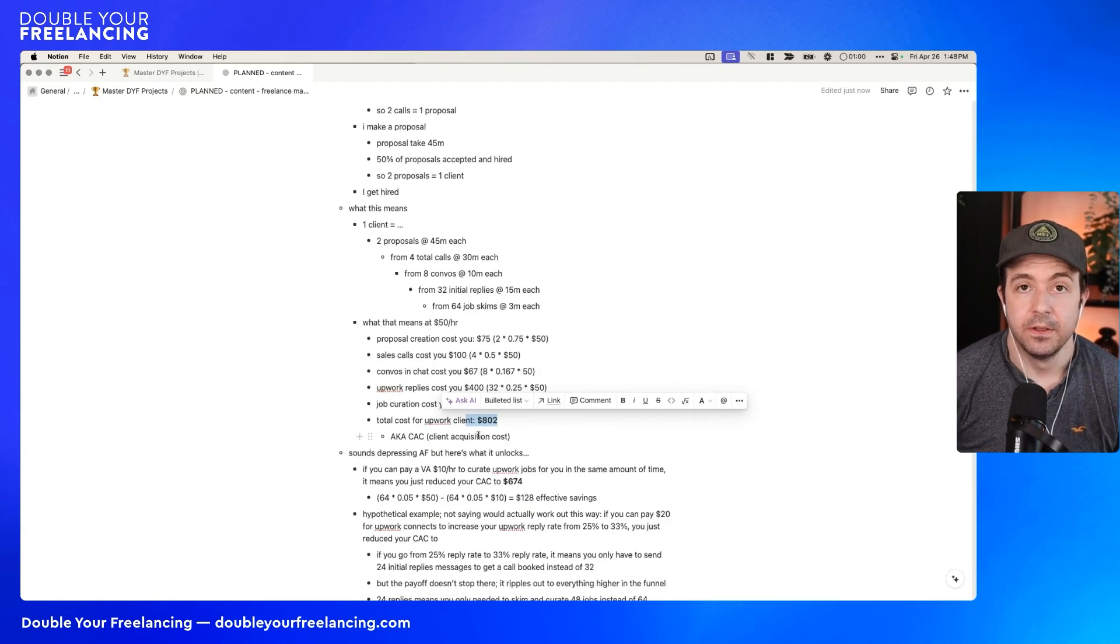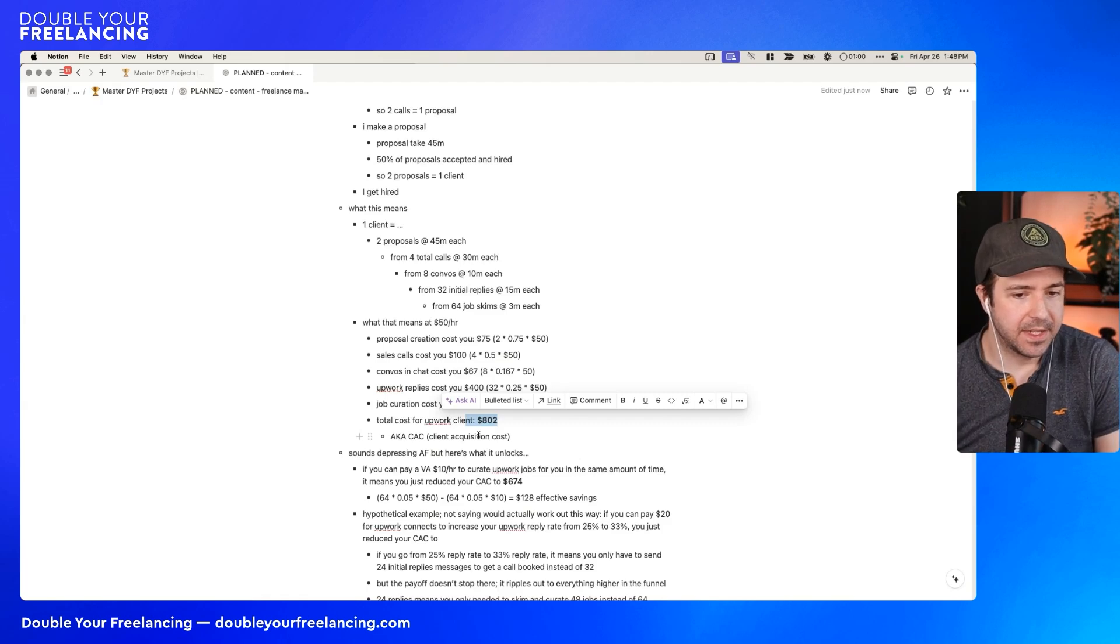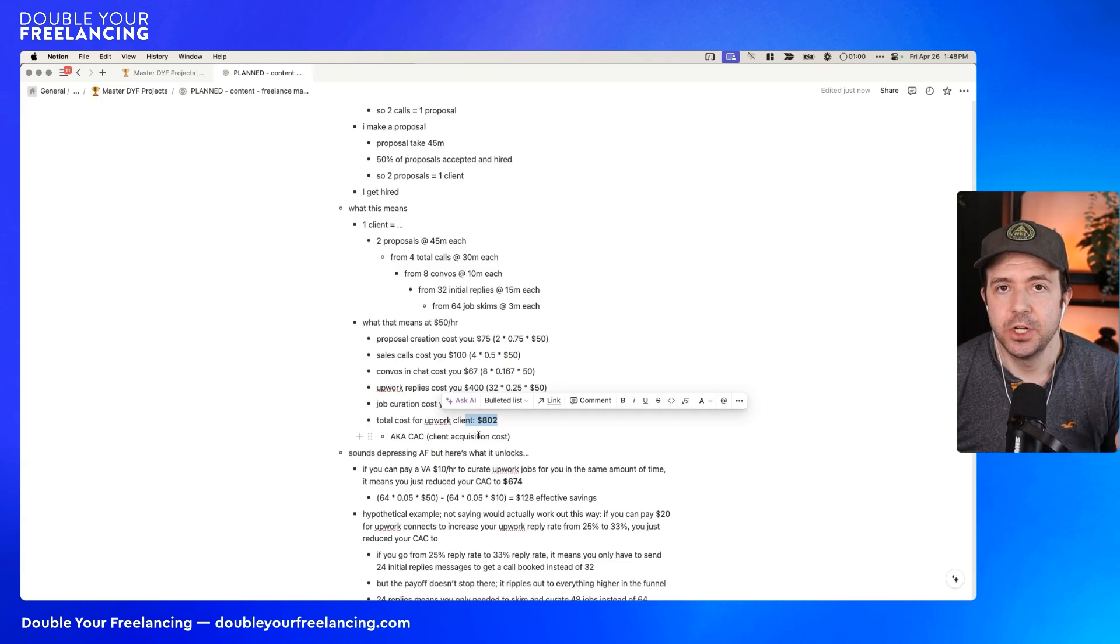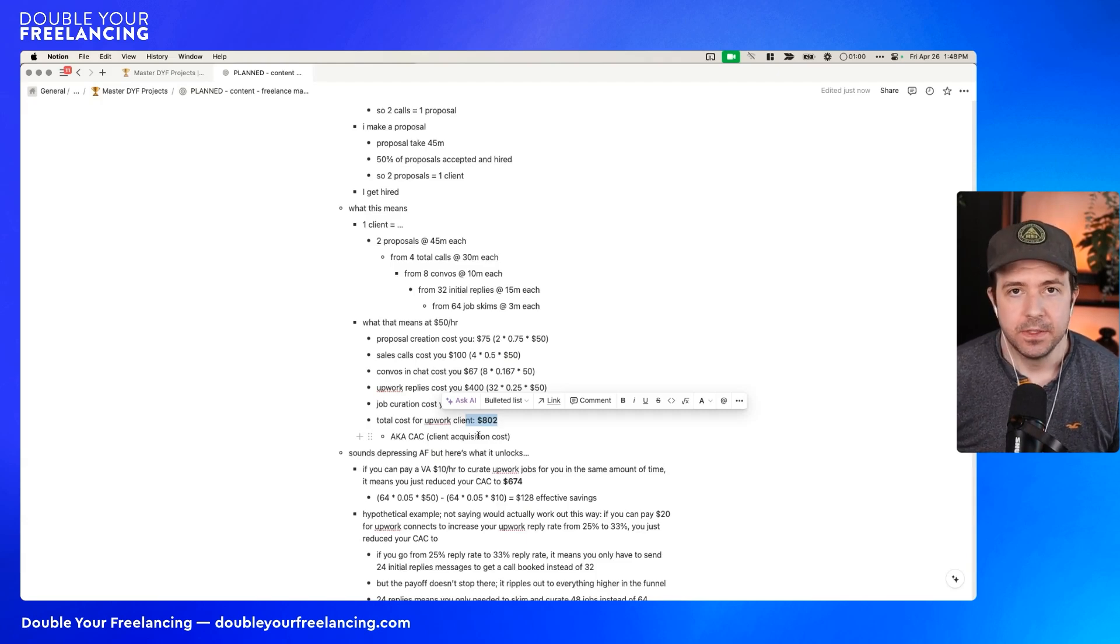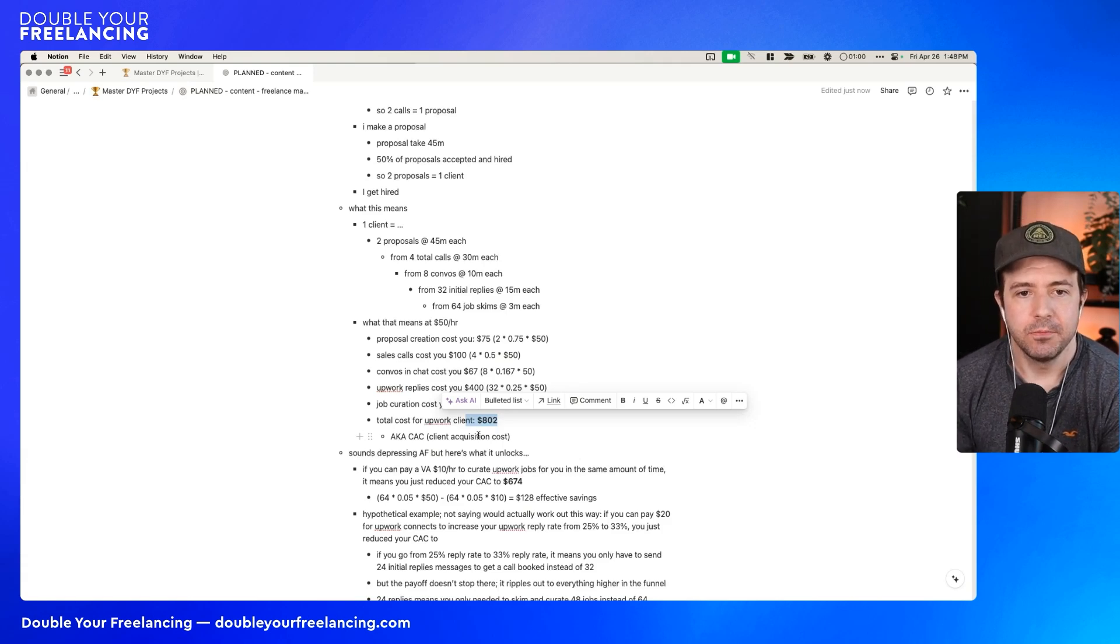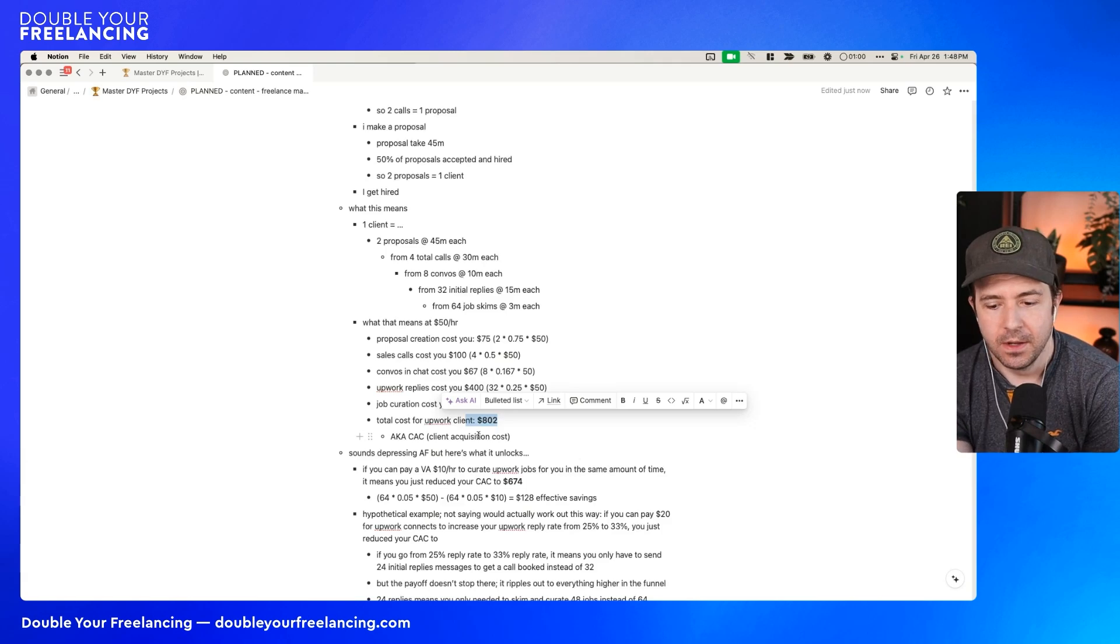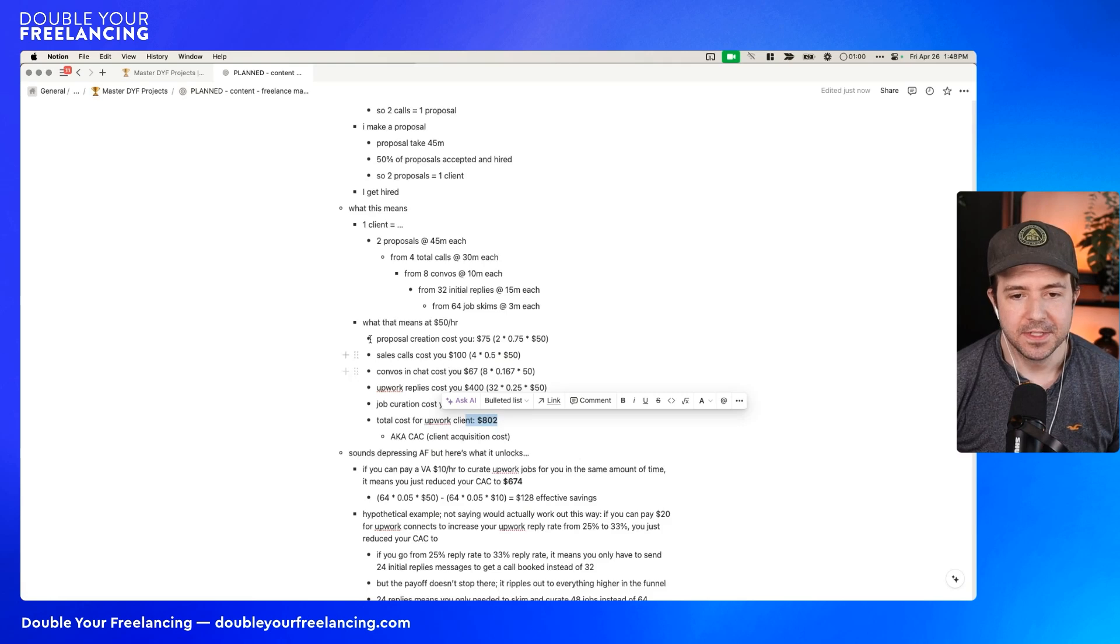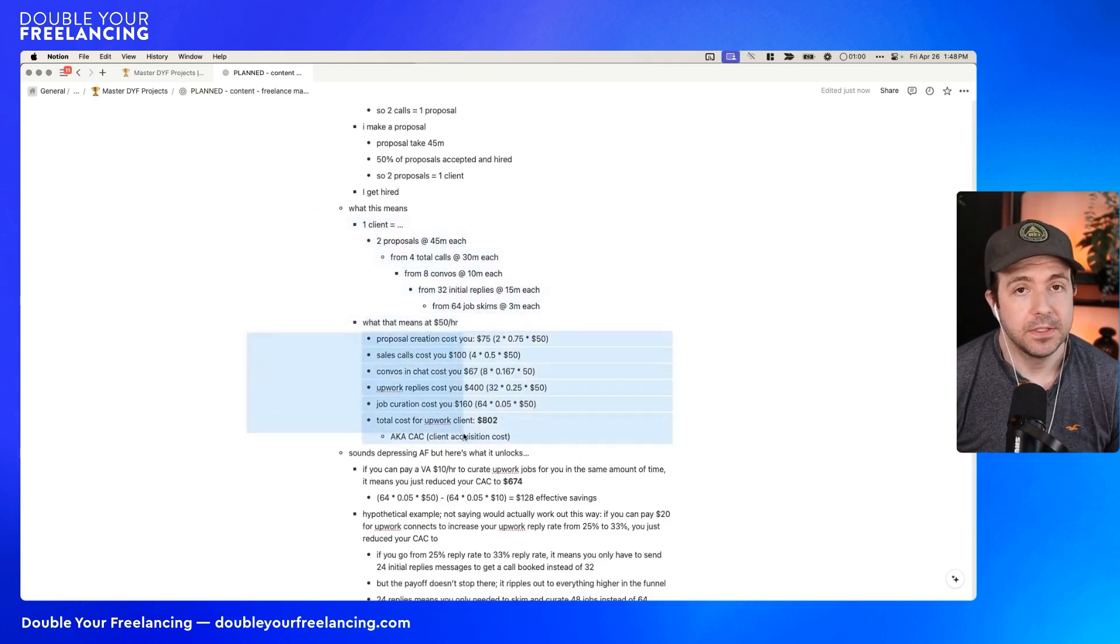Those sales cost calls cost you $100. Chat combos cost you $67. Upwork replies that you sent cost you $400. Job curation costs you $160. So the amount of opportunity cost, assuming all my math is right, is $802. This is your CAC, aka client acquisition cost. In this case, it's not quite the regular definition of CAC because the regular definition of CAC would be just in terms of dollars out. But as a freelancer who's DIYing, you're not yet paying somebody to do this, but you still have a CAC. If you think your CAC is zero, you are in big trouble because it's not.